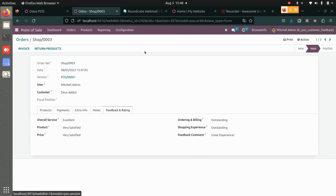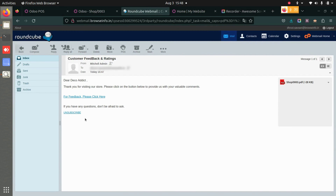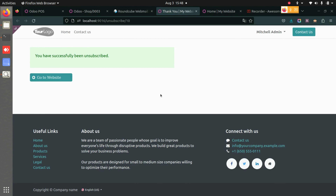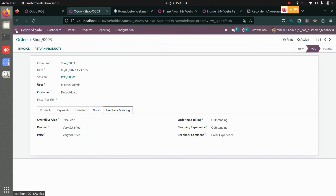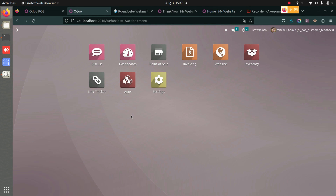Now let's see what happens if the customer unsubscribes. Let's go back to the email and here we have the unsubscribe option. I will click on this and it will take me to a new page that says you have successfully been unsubscribed.